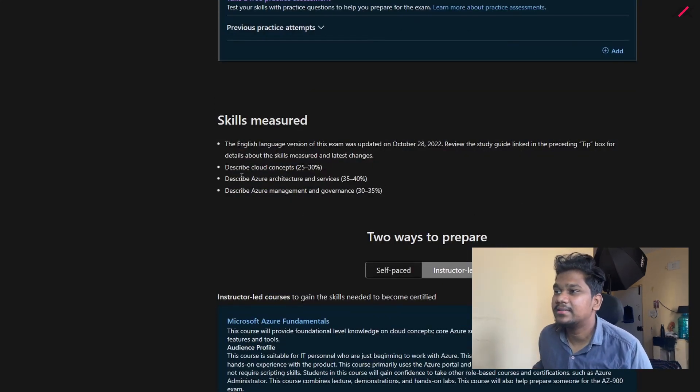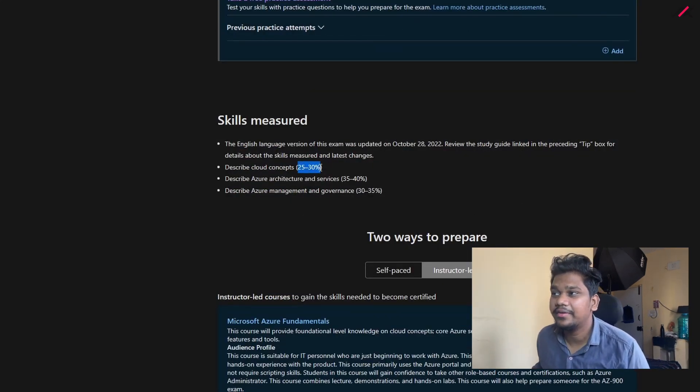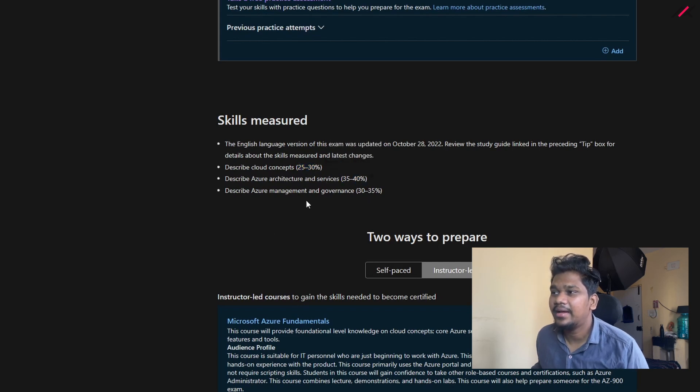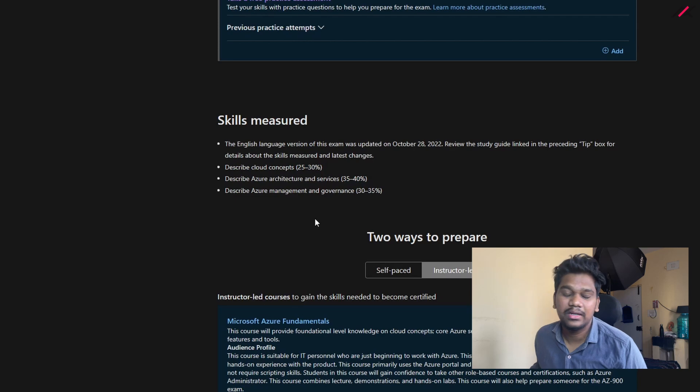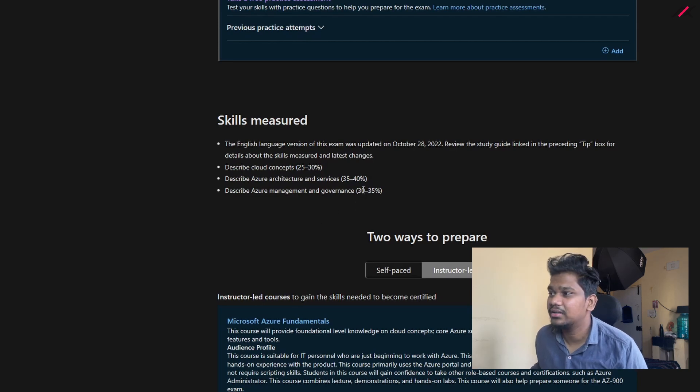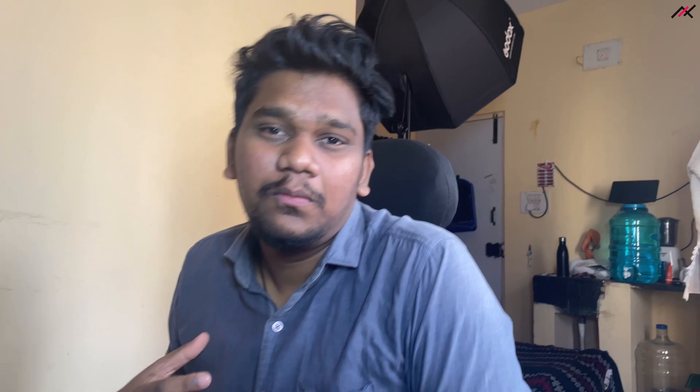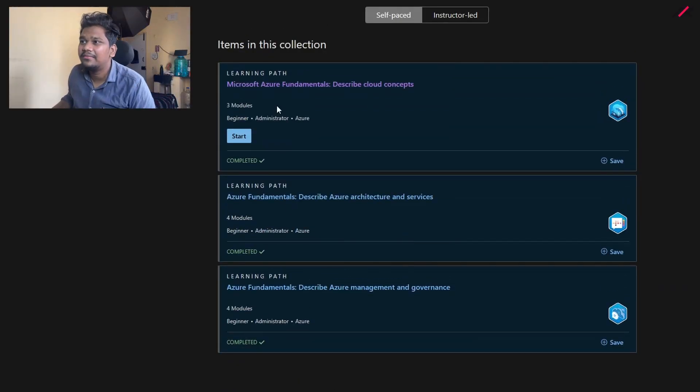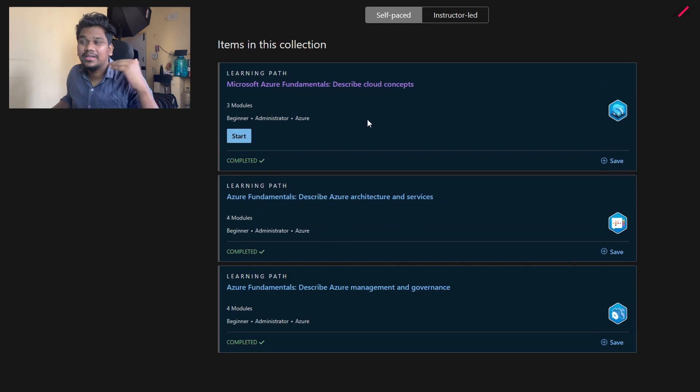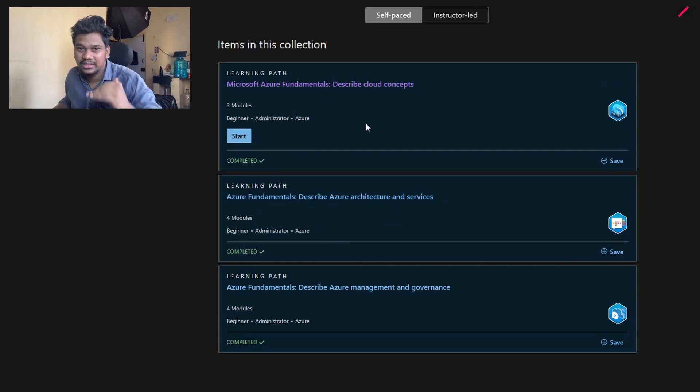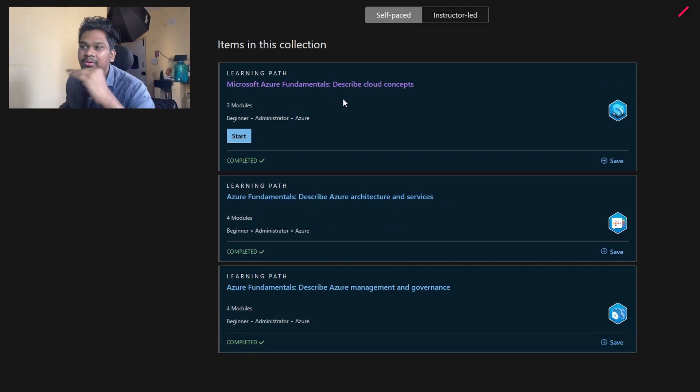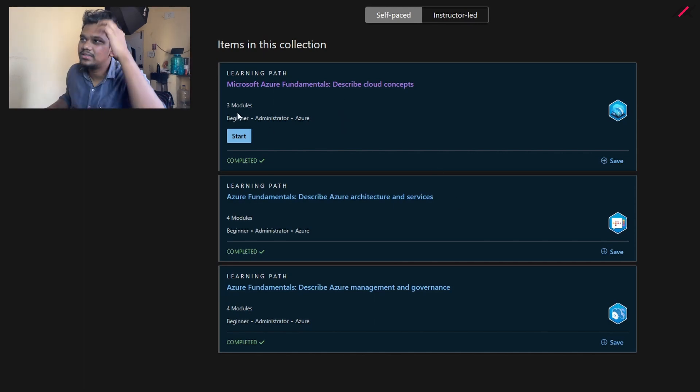This one has cloud concepts of 25 to 30 percent, architecture and services 35 to 40, and Azure management and governance for 30 to 35 percent, which is fine. To get knowledge on these topics, you can choose the self-paced skills. There you have three modules. In three collections they call it as collection. In the three collections you have different modules inside.